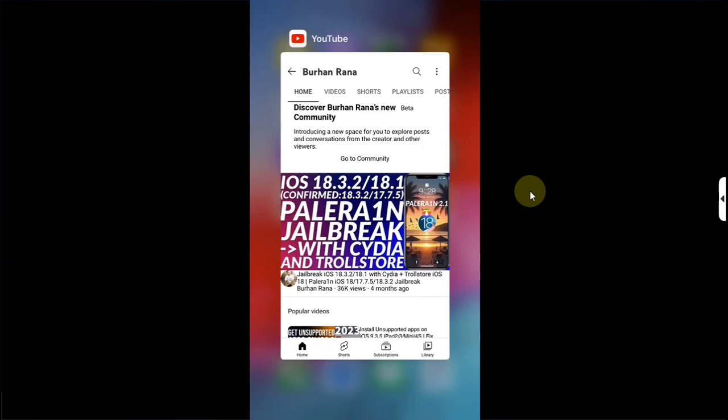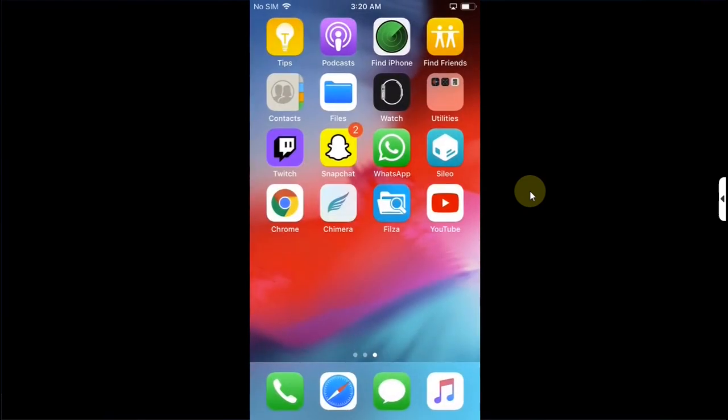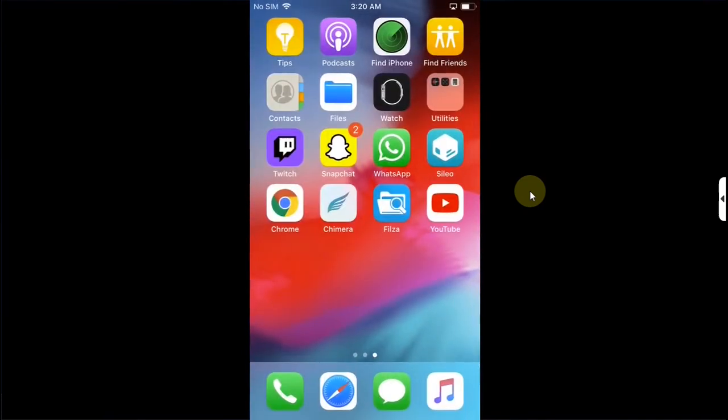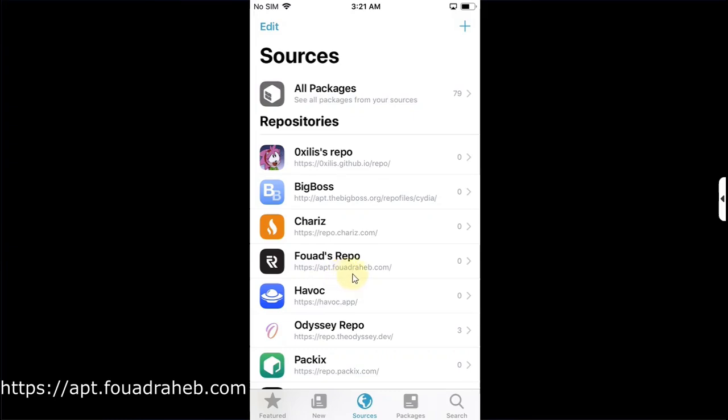So as you can see for this example I will remove the app from the app switcher as you can see it is no longer running. Now simply open Sileo then go to sources and add this repo apt.foadracheb.com.